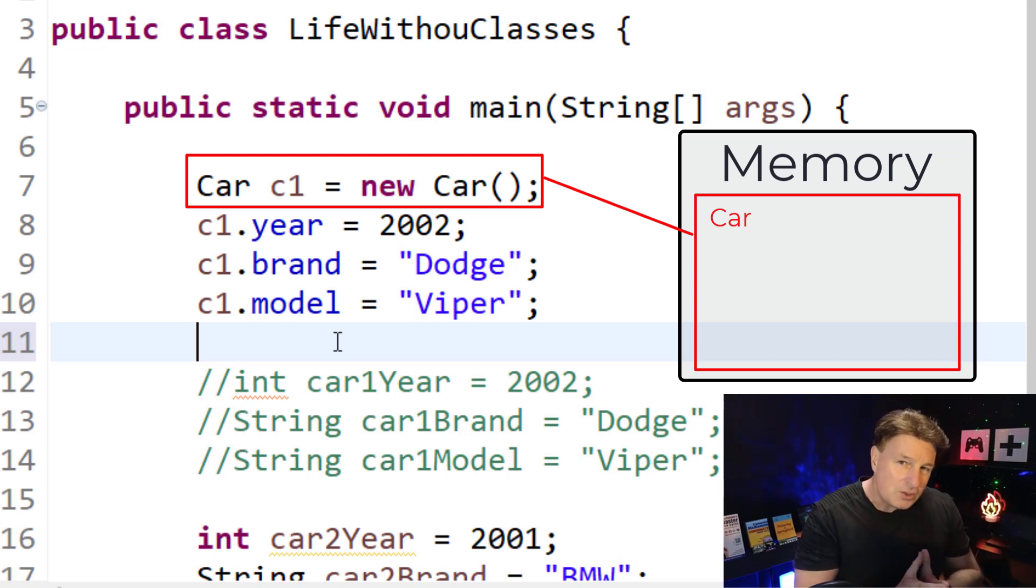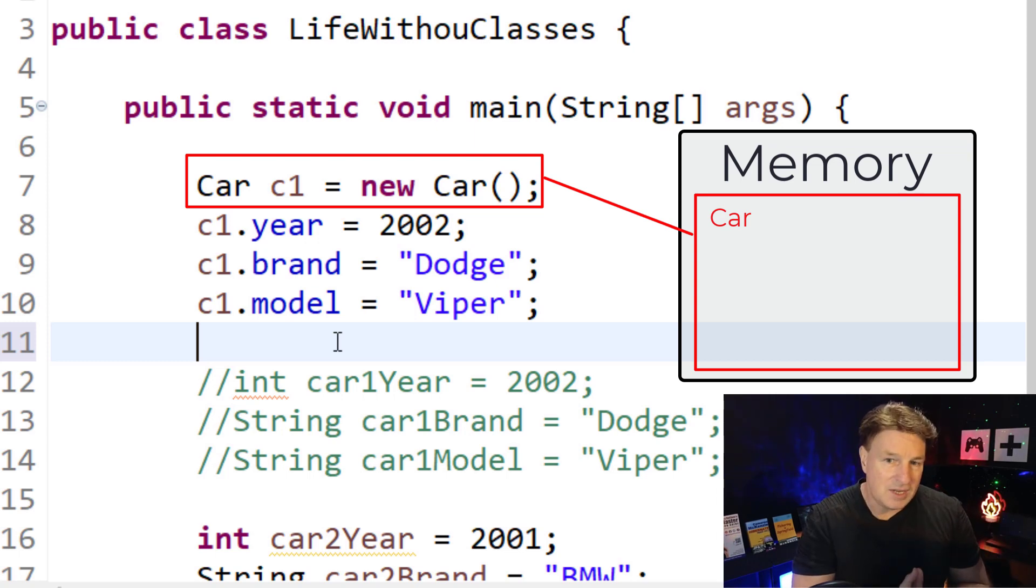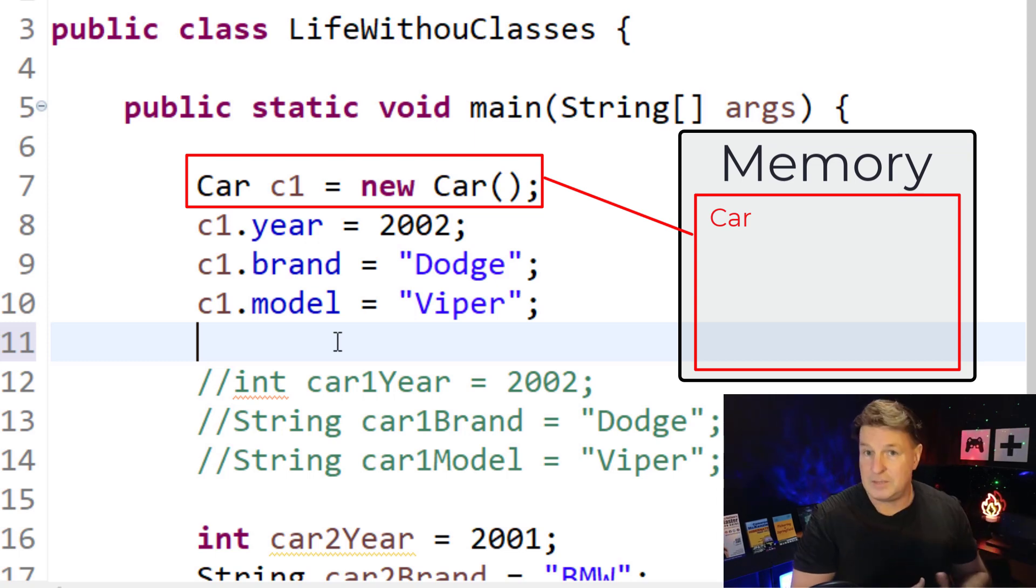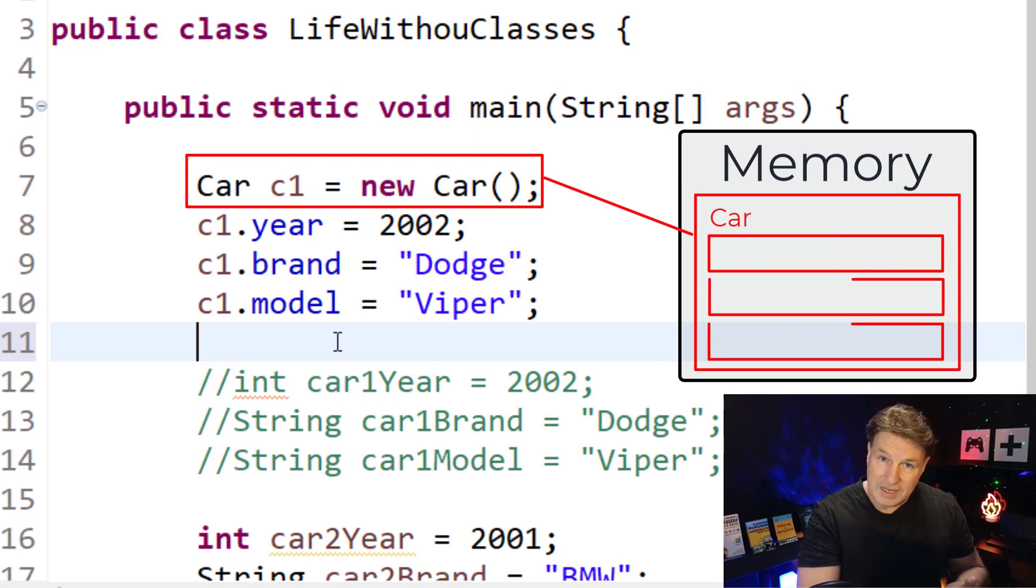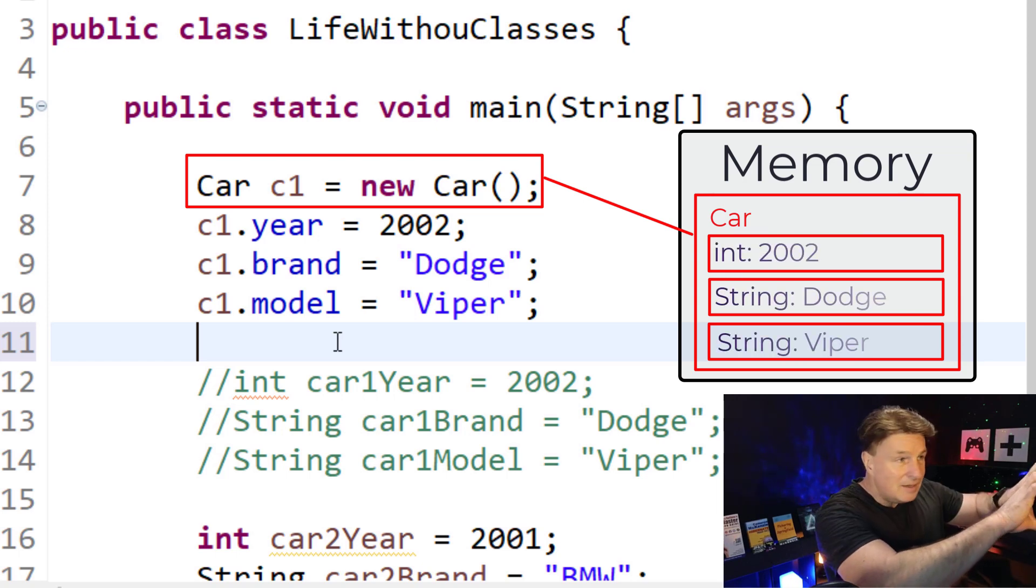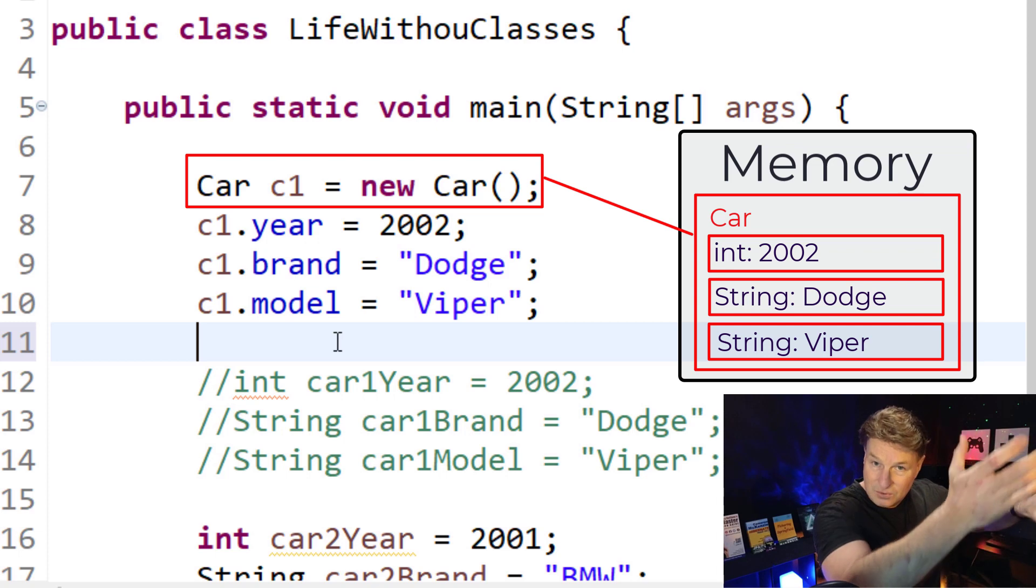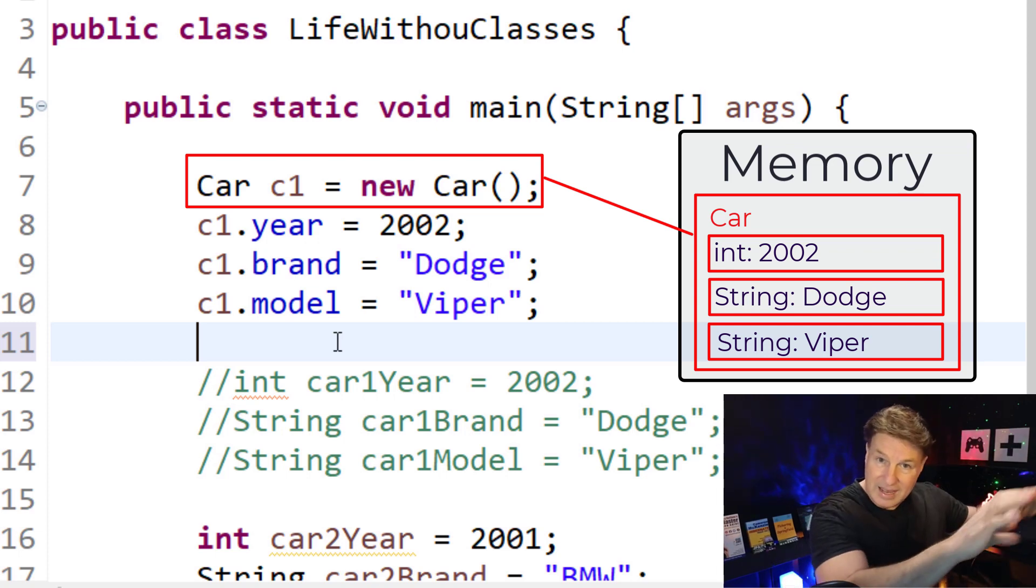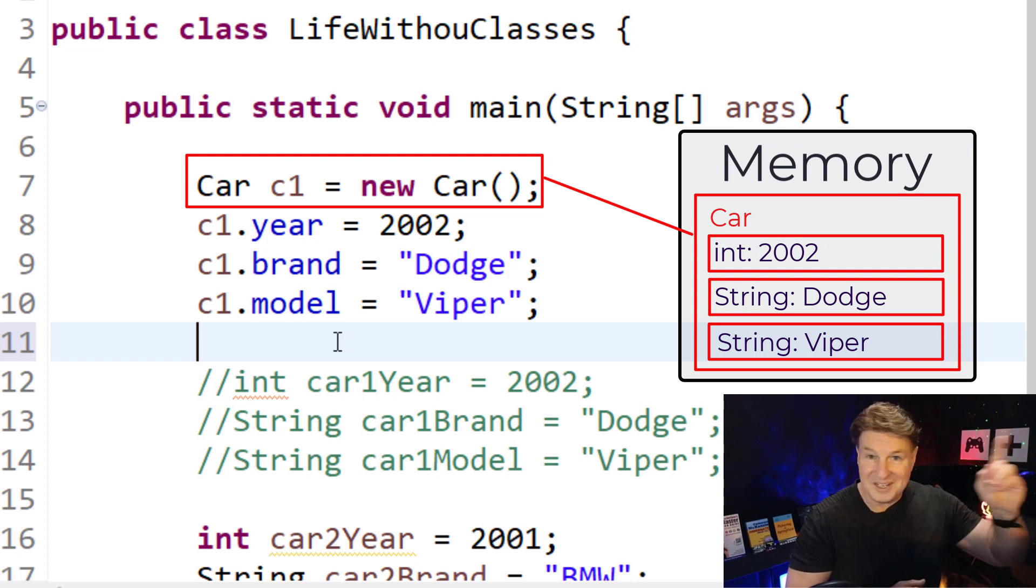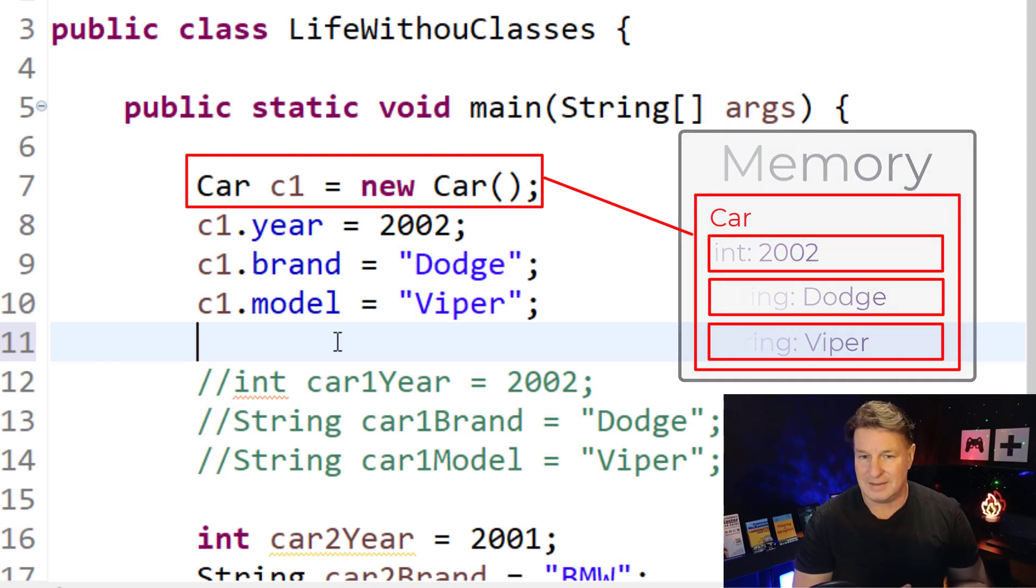And when it looks at what type of object to create, the Java virtual machine, the underpinnings of Java, is looking at that car class, looking at its properties, and it realizes that it's got a property of type int and two properties of type string. So it's actually putting aside enough space in memory to hold that int and to hold those two string values. That's what the constructor is doing behind the scenes, is really allocating memory. And that c1 variable is really just a pointer to that space in memory where all of that data is held.